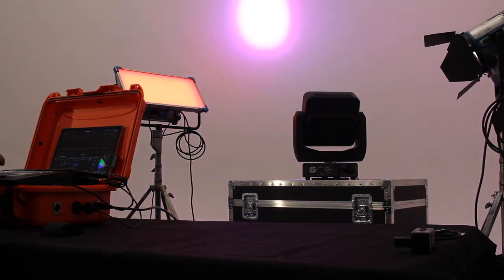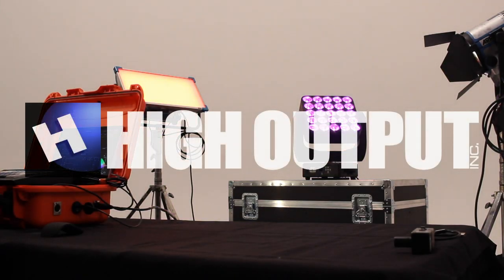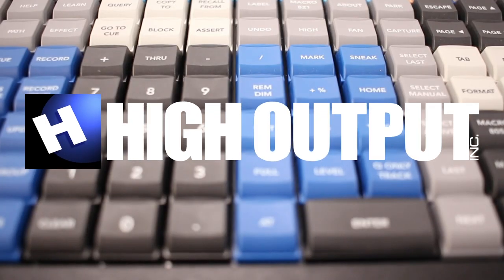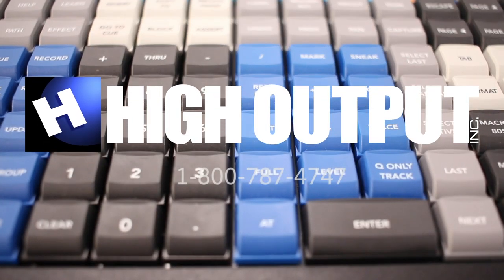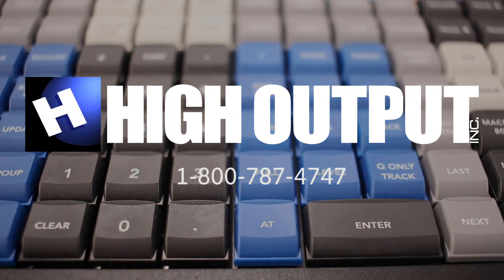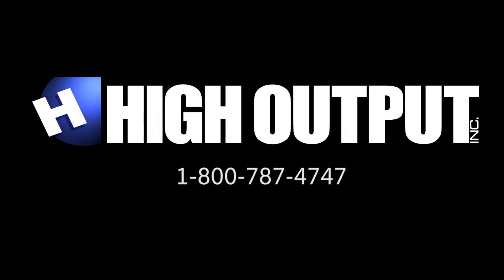Designed and exclusively sold by High Output. Call High Output today to buy or rent your own Command Key.